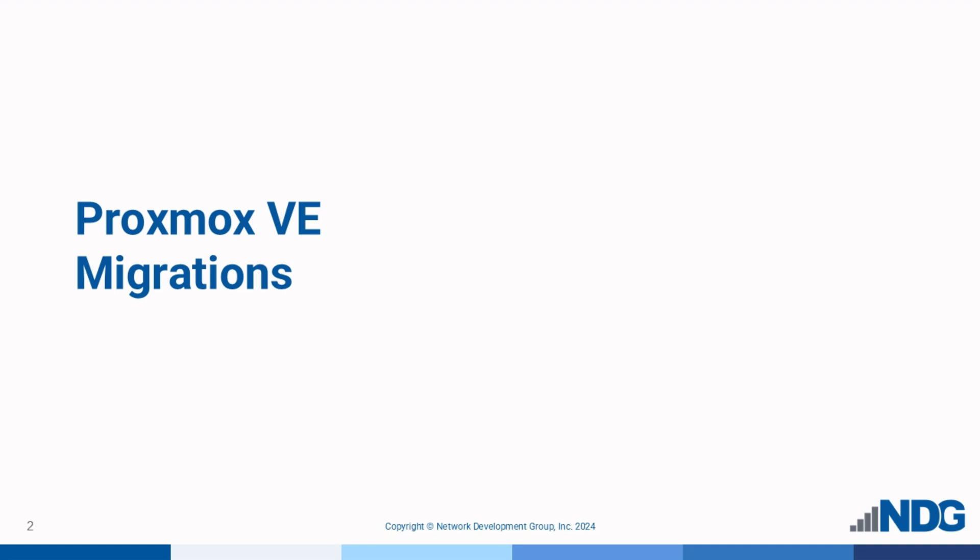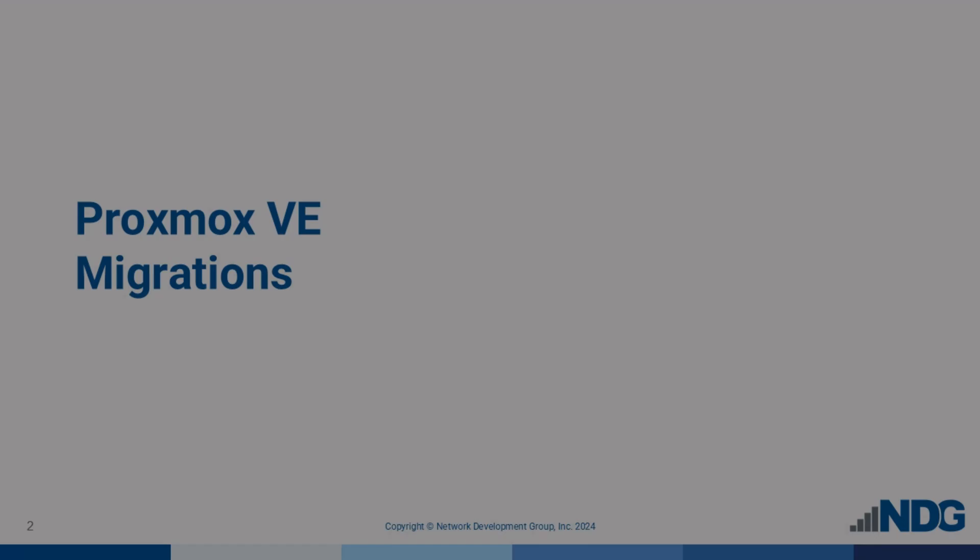In this video, we'll learn how to migrate virtual machines and containers between nodes in a cluster in Proxmox virtual environment.